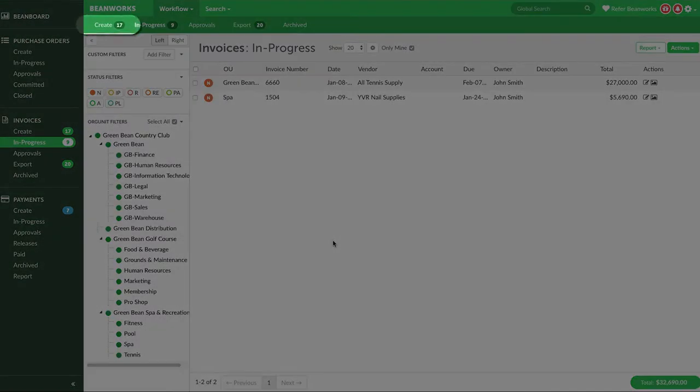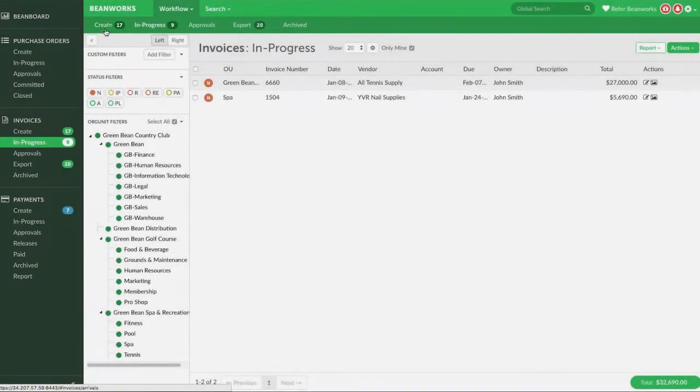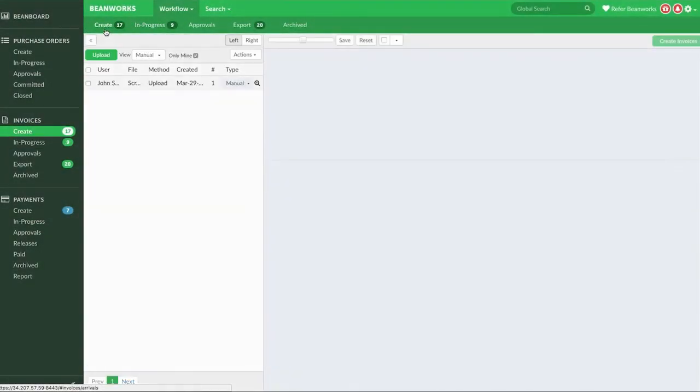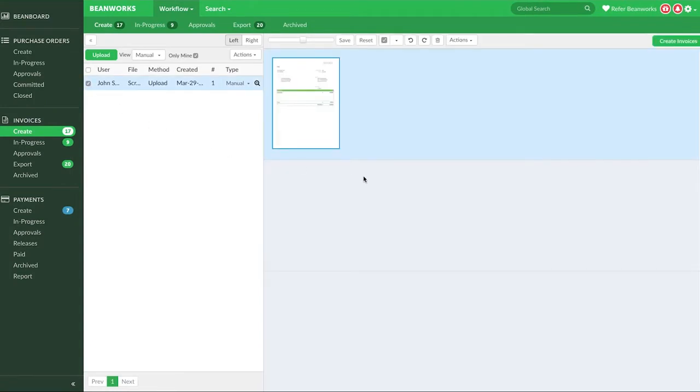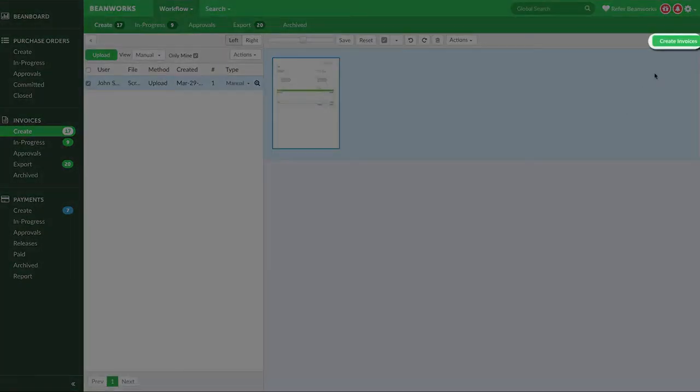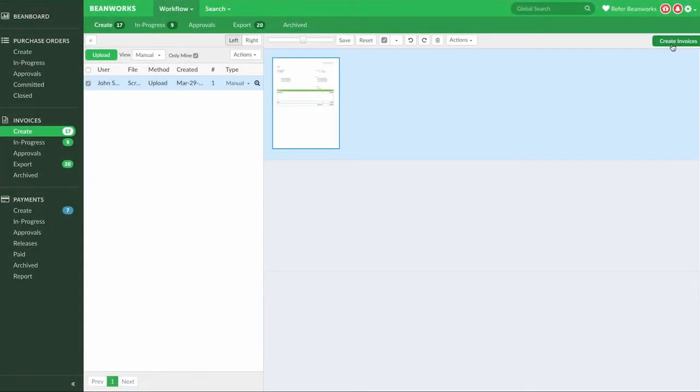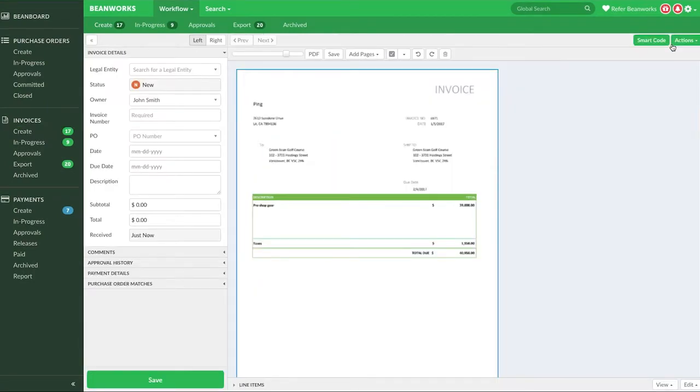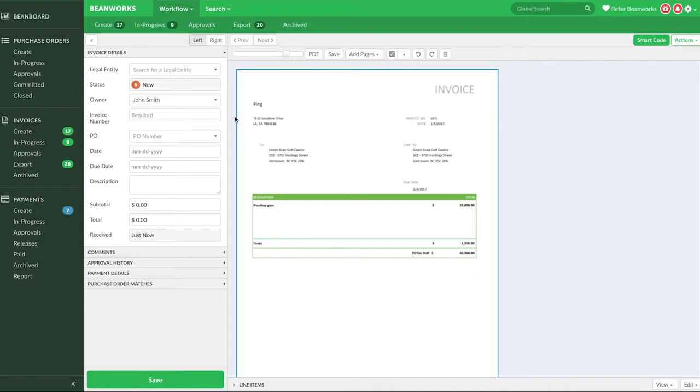To show you how this rush invoice method works, let's head to the create tab, select an invoice we want to create immediately, and press create invoices. The screen has now changed to the details view of the invoice. The invoice is in new status. Our coding fields here may look different from yours as your Beanworks is configured to work specifically with your accounting solution.